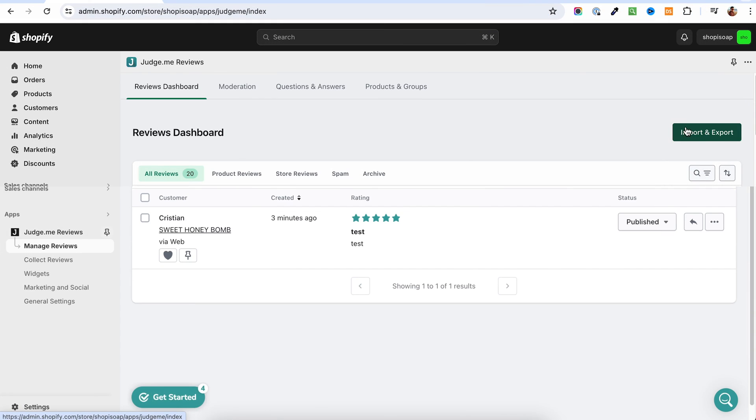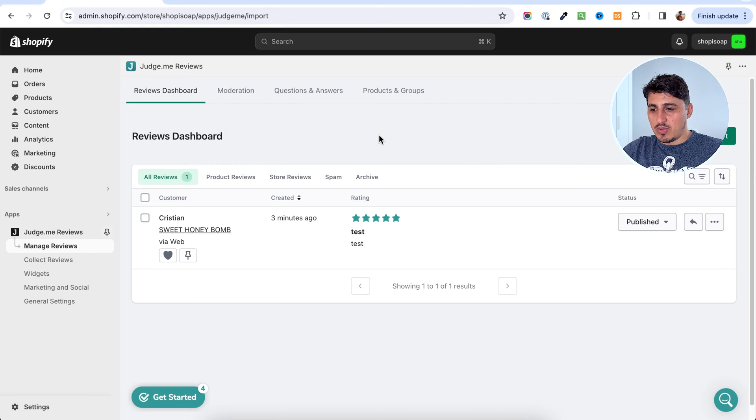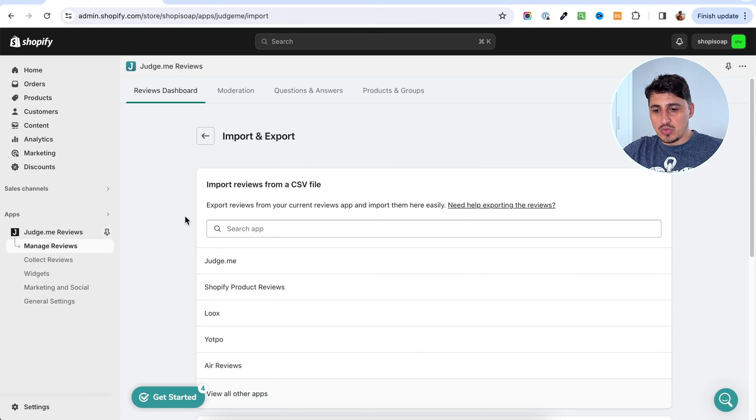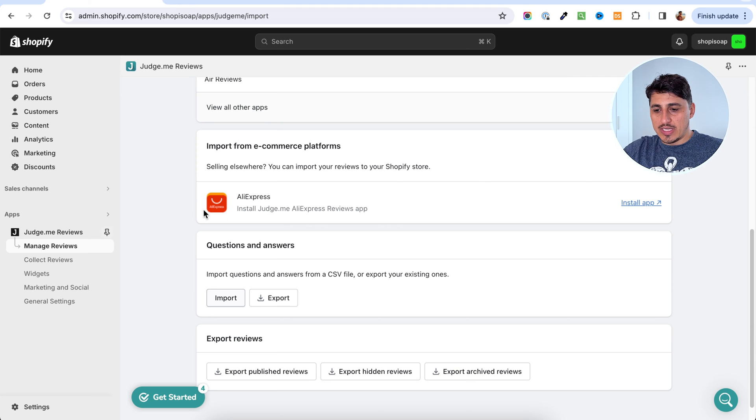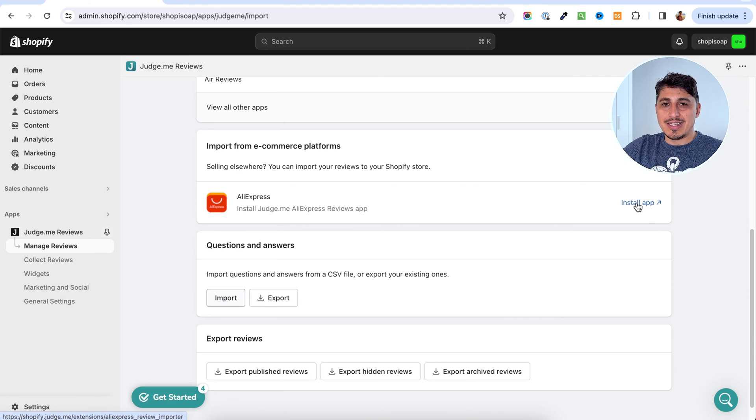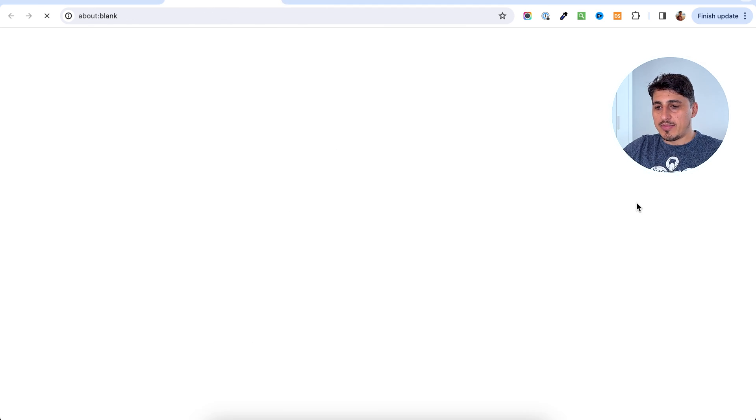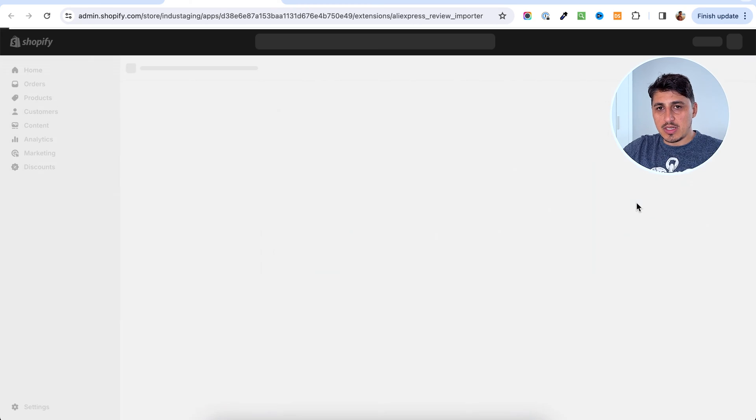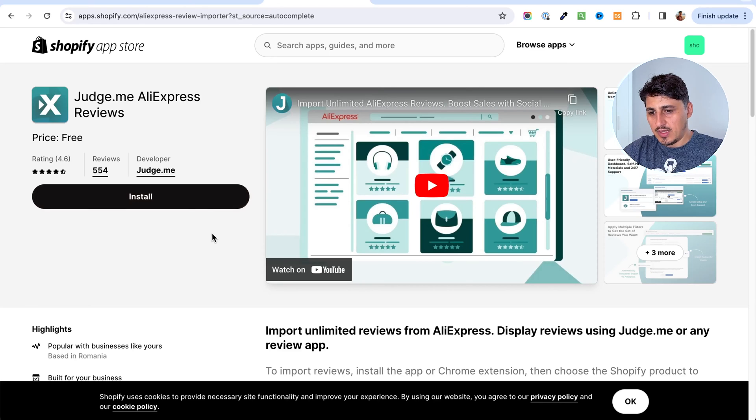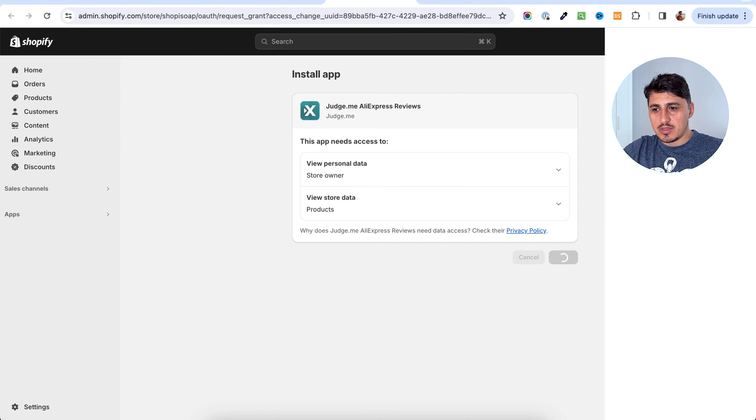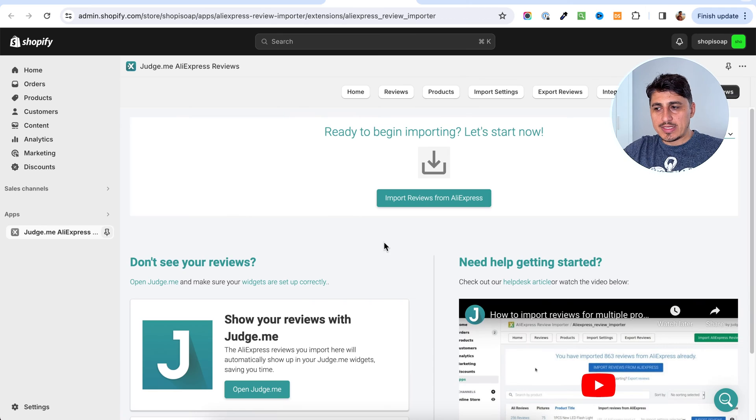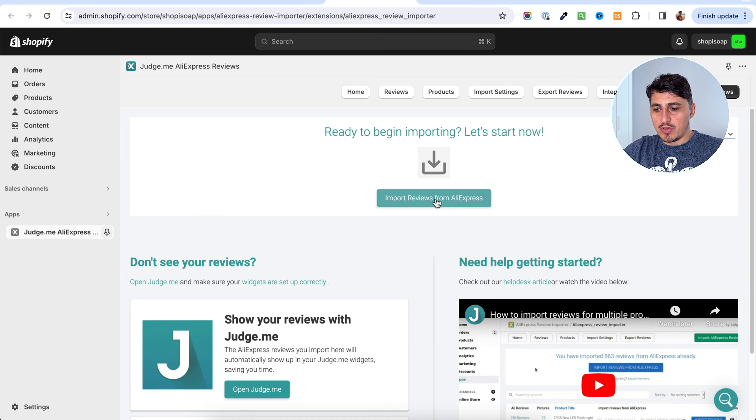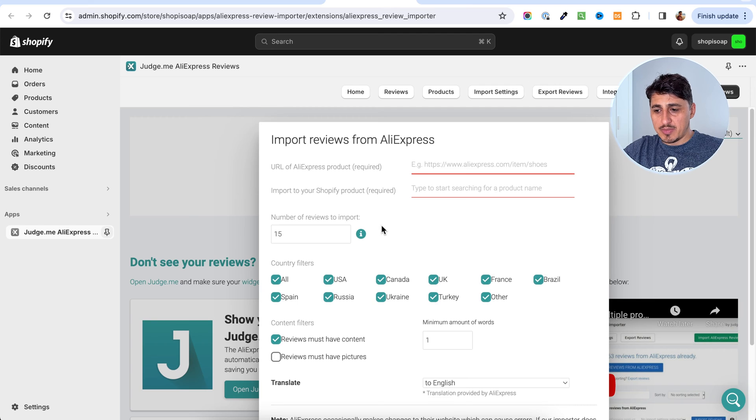And in here, you're going to have an import export section. To import from AliExpress, you will have to scroll down to this section here and you're going to have to install a separate app for that. It's still from Judge.me, but it's a different app. We're going to go to install. Once the app is installed on our store, we're going to go to import from AliExpress.